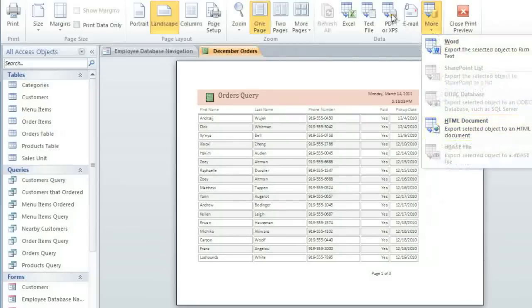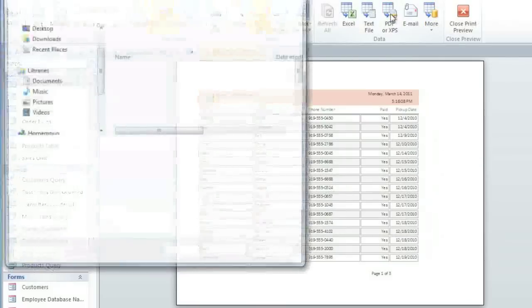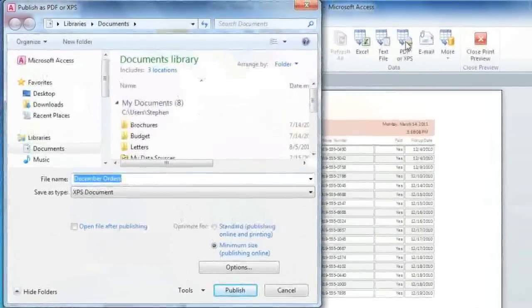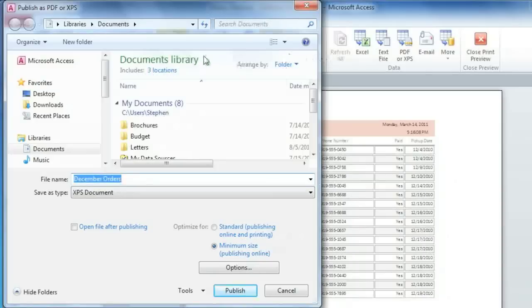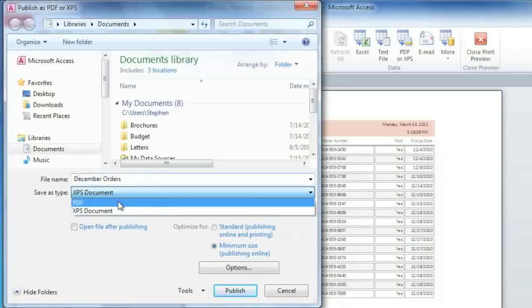In this case, I'm going to choose PDF because that's going to keep the formatting that I've applied to my report. I'm just going to save this to my Documents Library. You can modify the file name if you want, and then where it says Save As Type, select PDF.